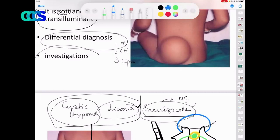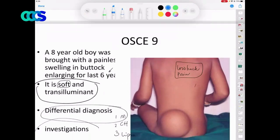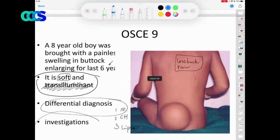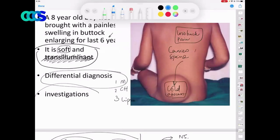If the history is of shorter duration and the patient complains of low back pain, what is the differential? Sarcoma — though it can be soft. Always keep a cold abscess at the back of your mind.